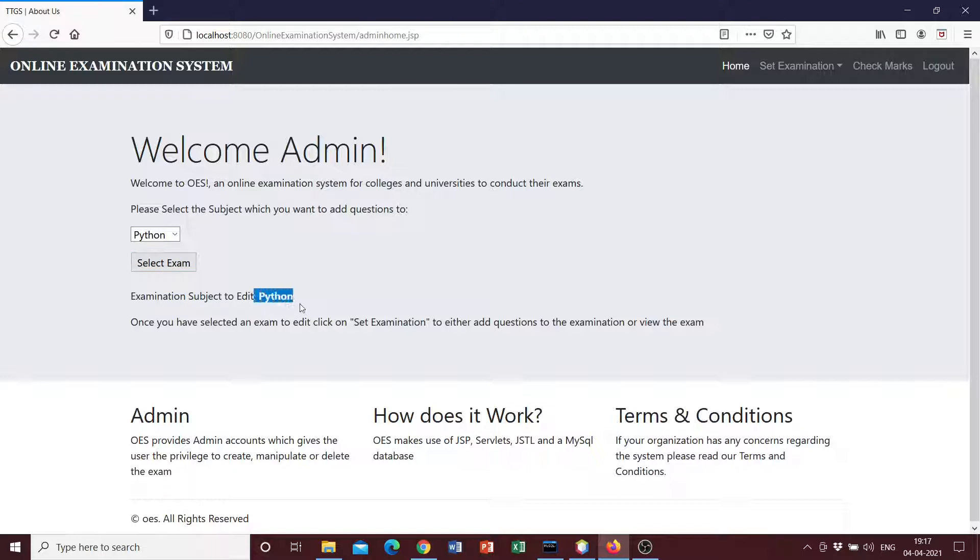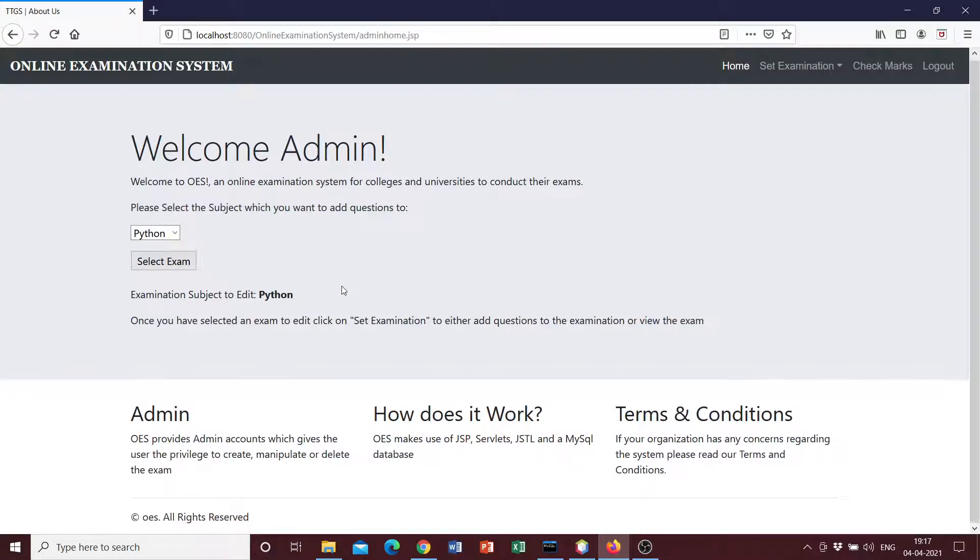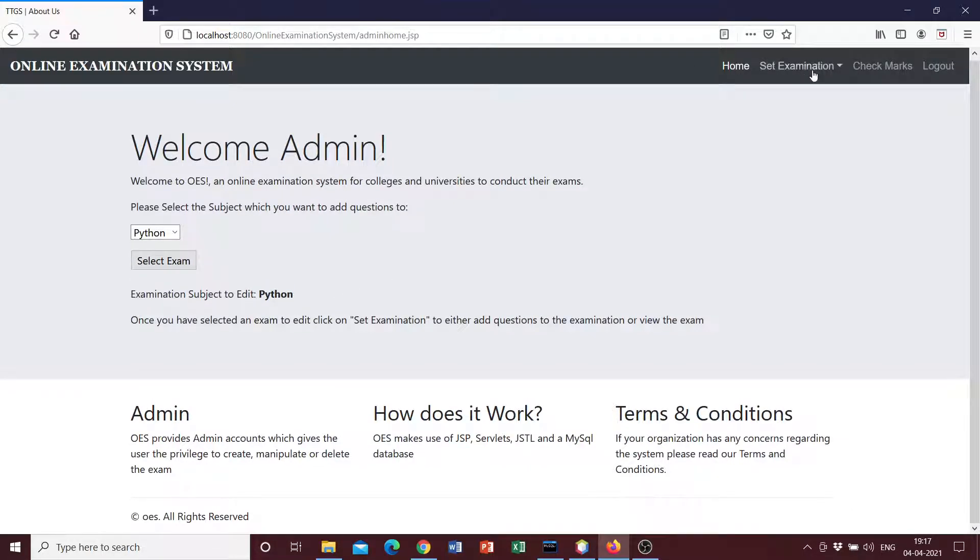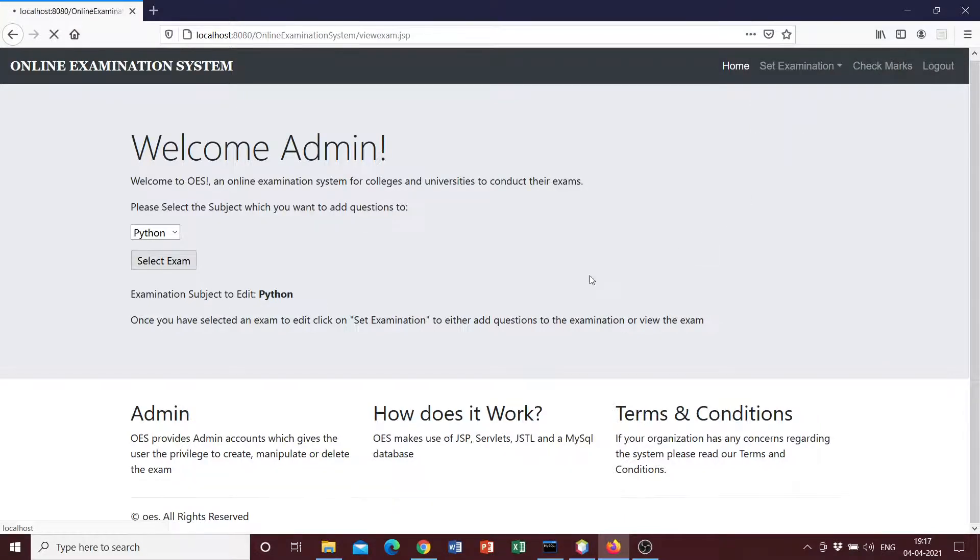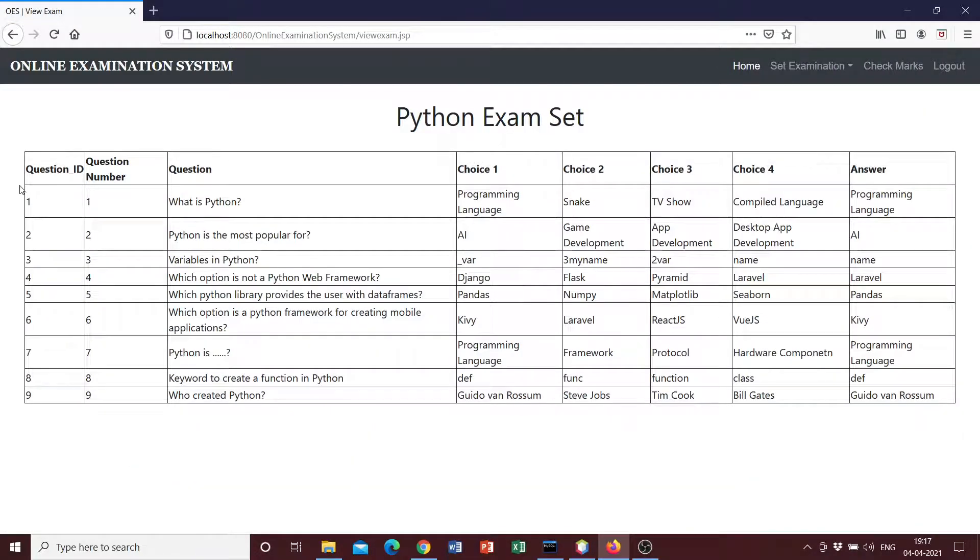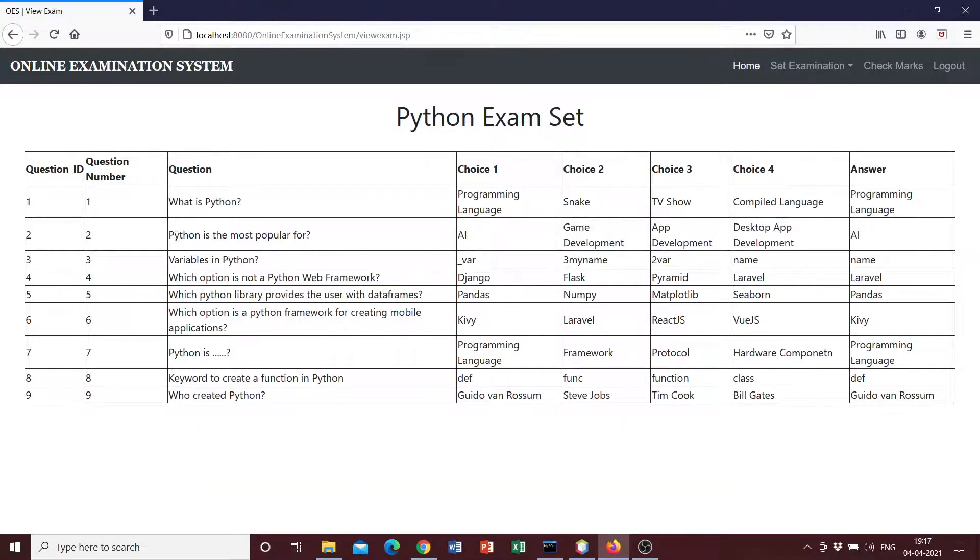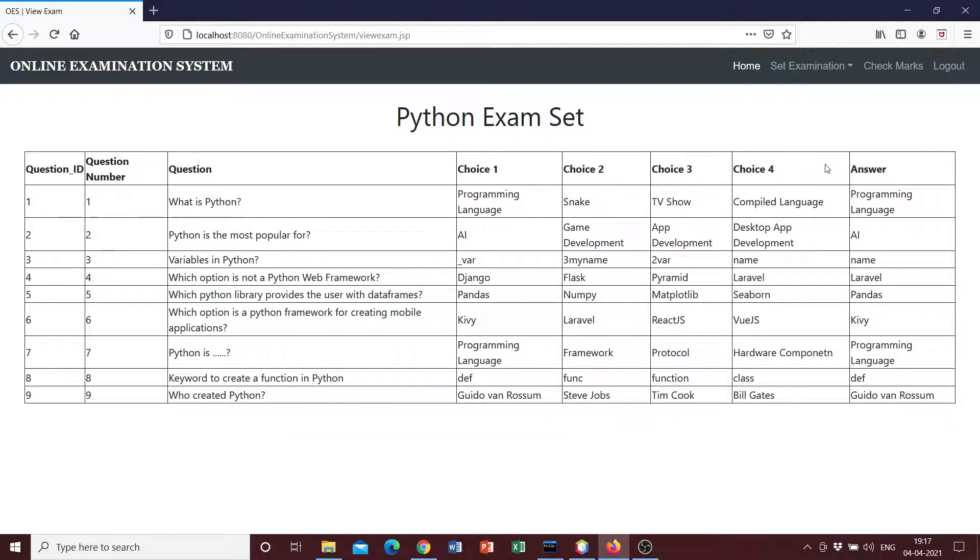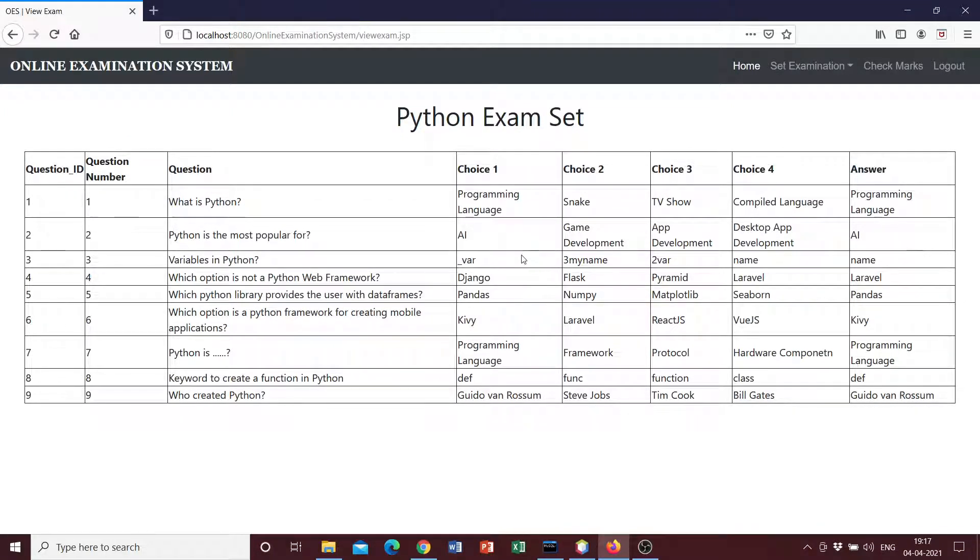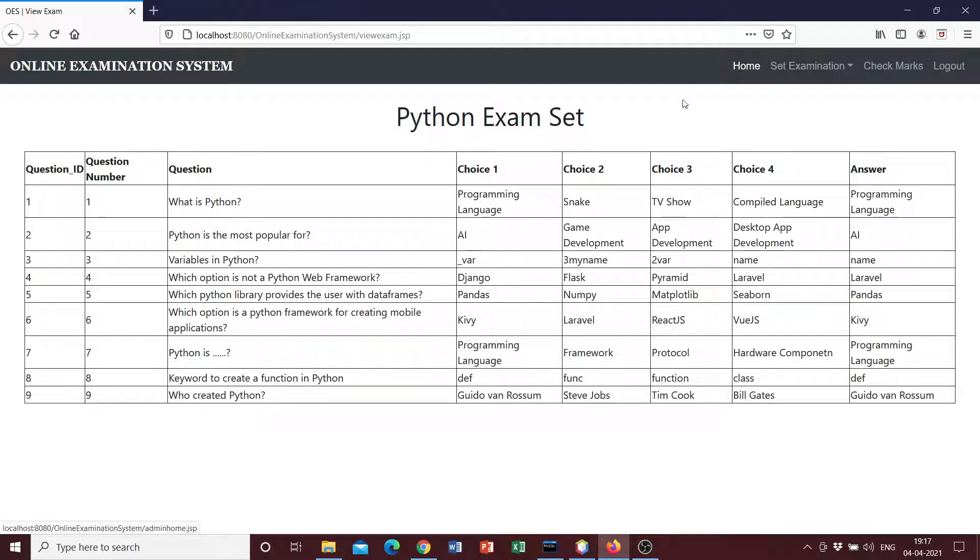Then we can see Python has been selected and then we can go ahead and add questions and view the exam. So let's just view the exam first. We can see that nine questions have been inputted into the system along with four choices and a right answer.